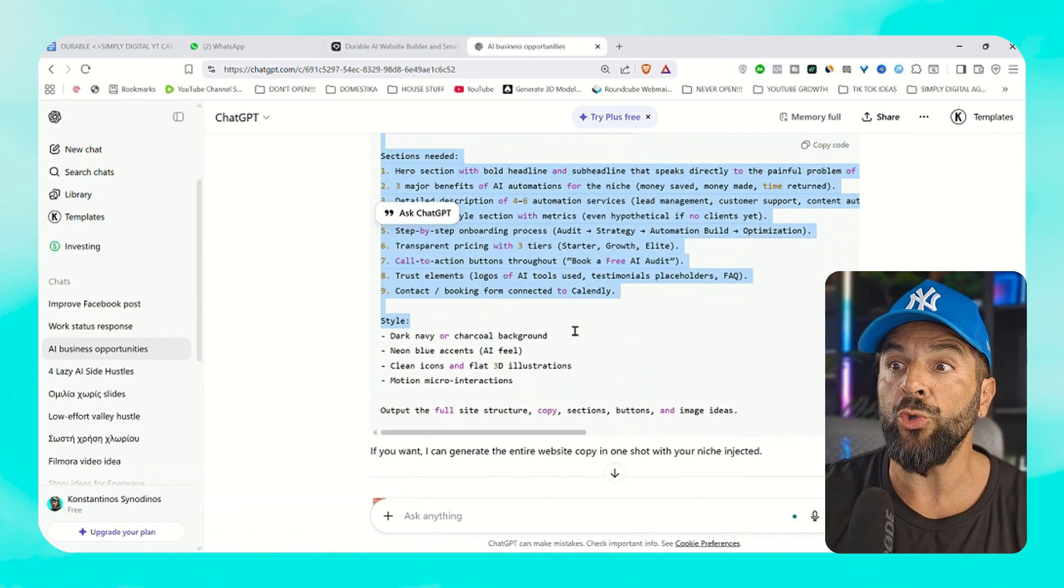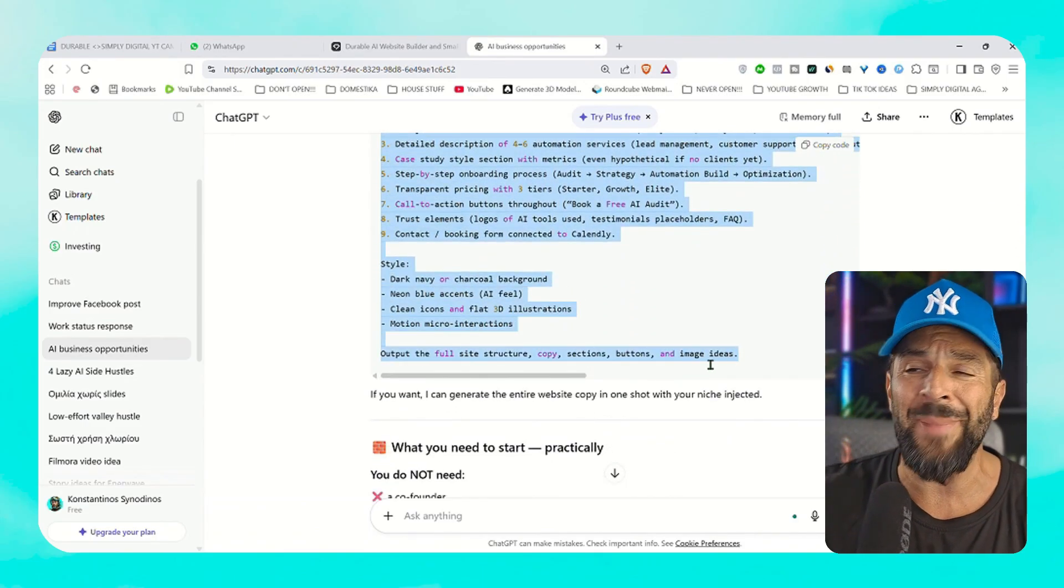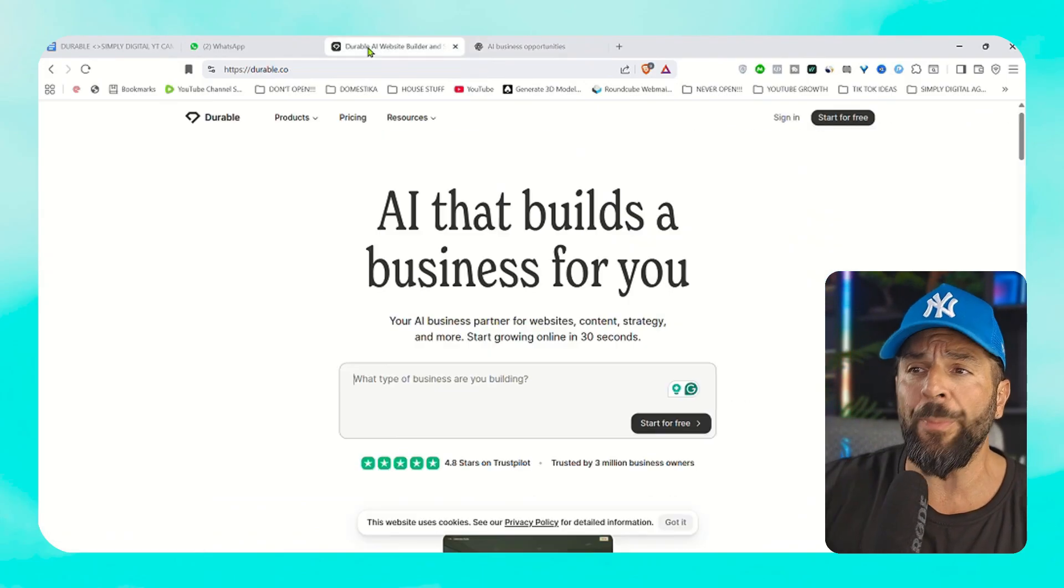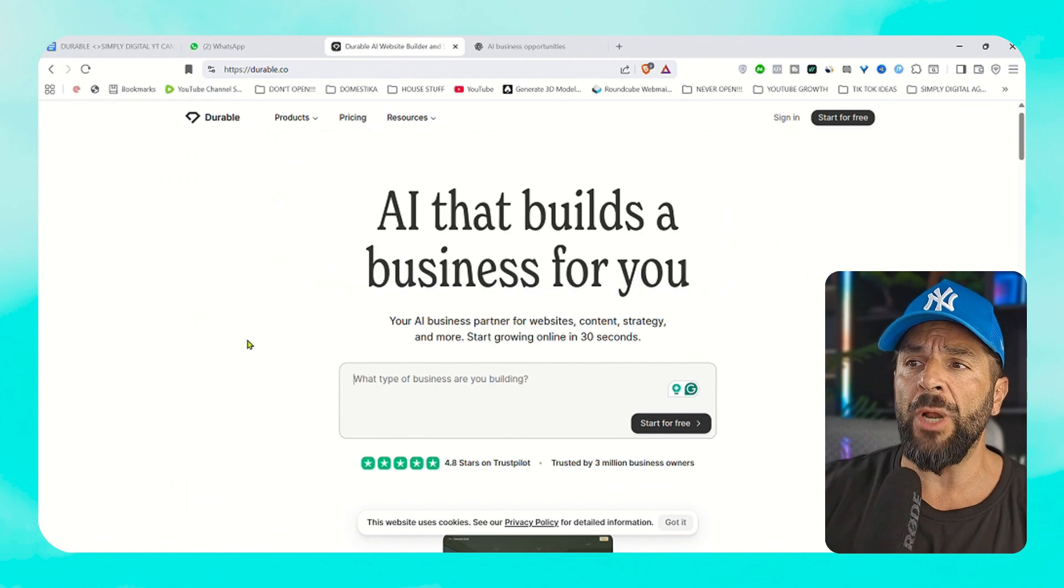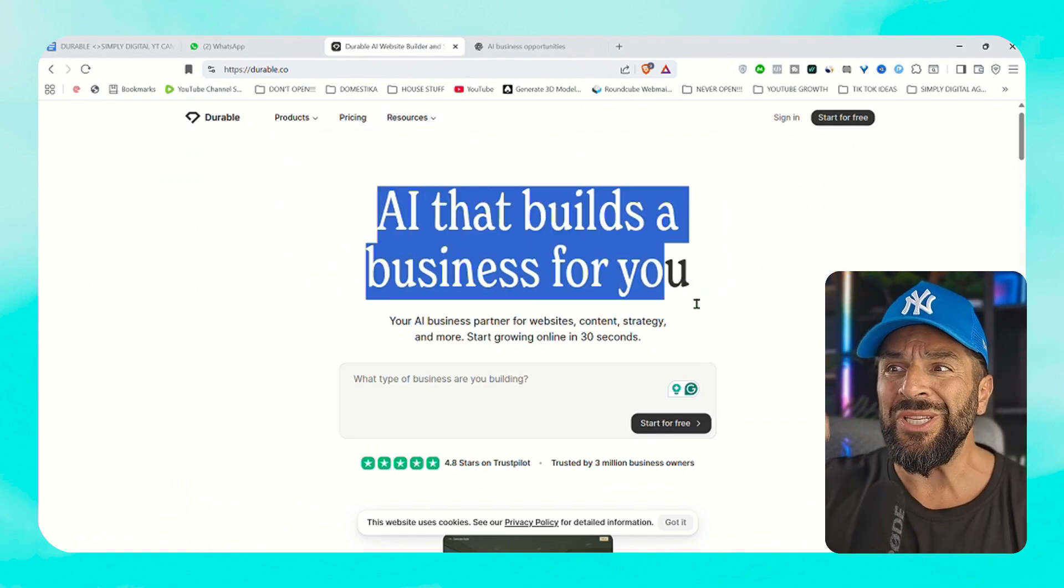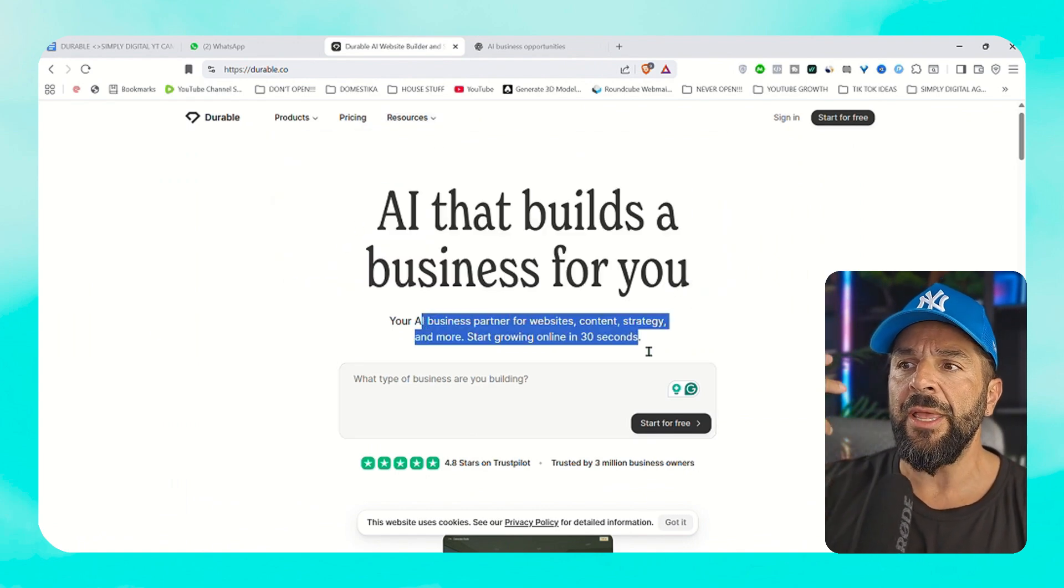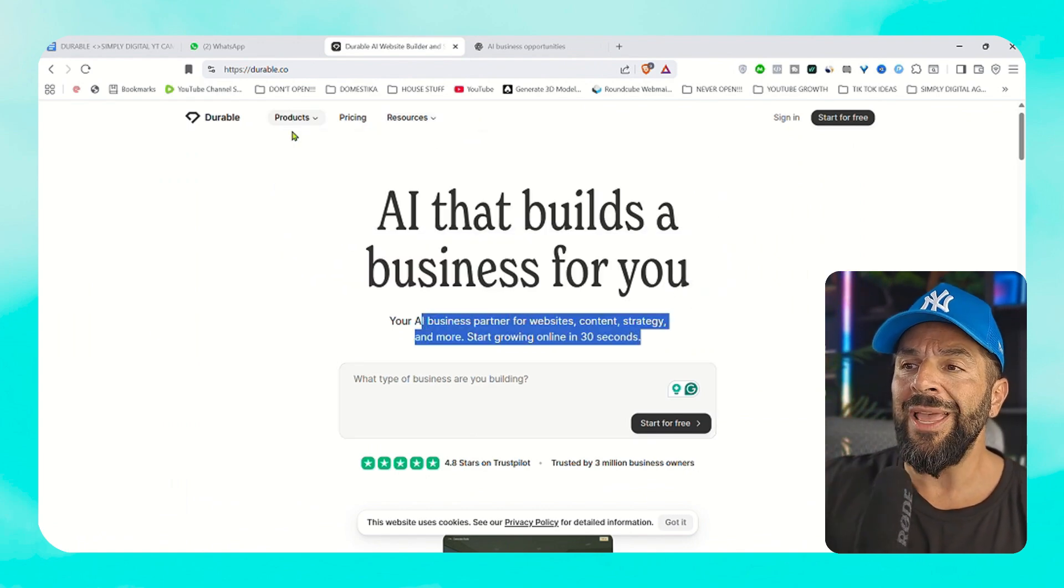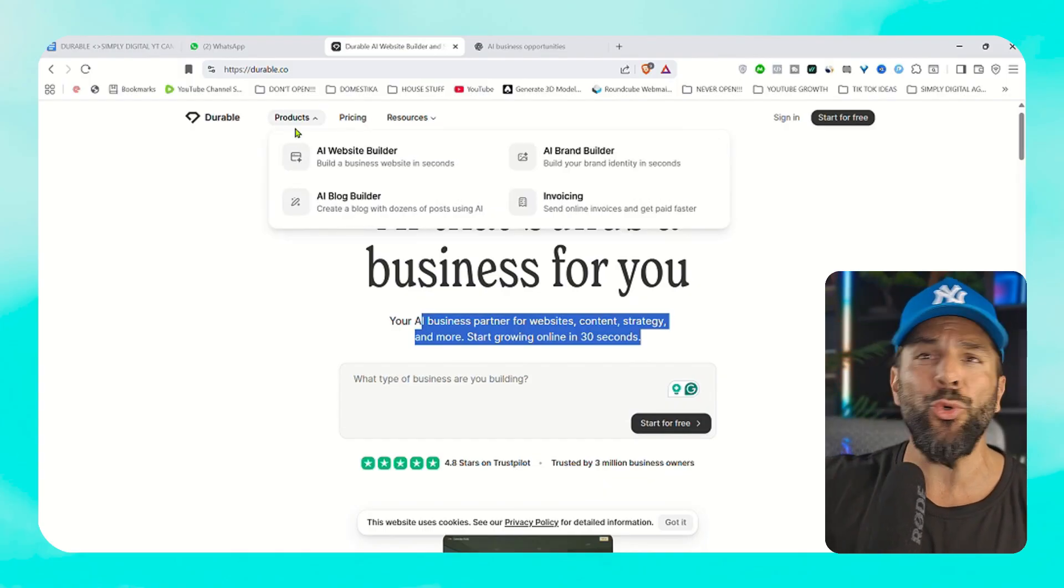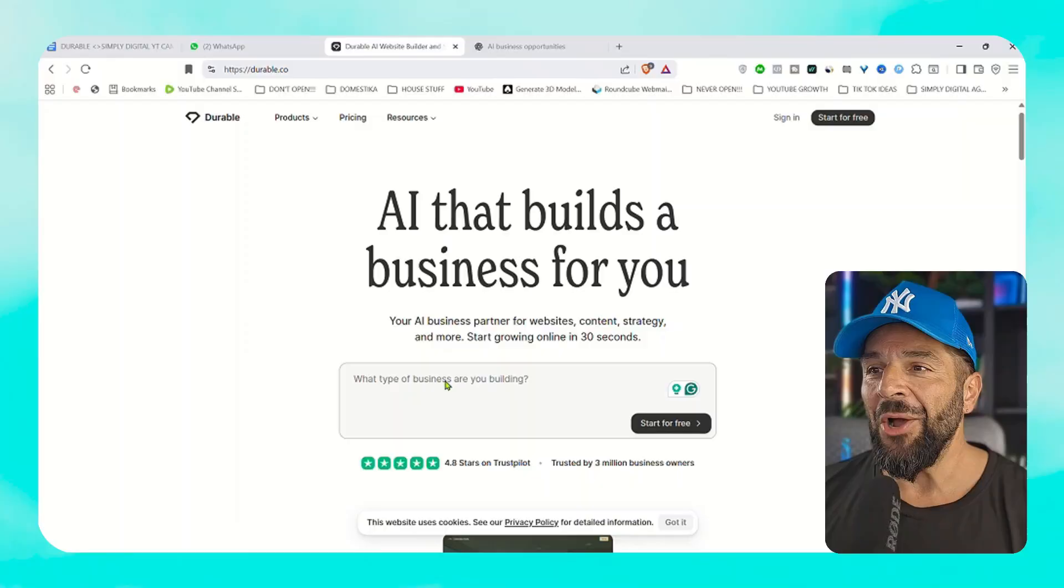And we'll go to Durable Studio, a brand new platform. You know Durable, a website builder, which now evolves and becomes a full AI business studio doing everything for you. And I'm not just talking about the website, talking about logos, marketing materials, sales materials, finance materials. It creates everything for you.